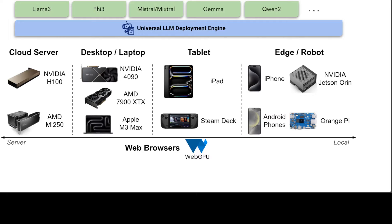The same core LLM runtime engine powers all the backends, enabling the same model to be deployed across backends as long as they fit within the memory and computing budget of the corresponding hardware backend.